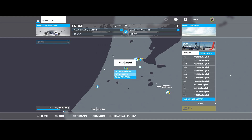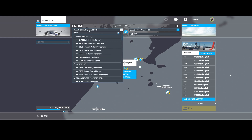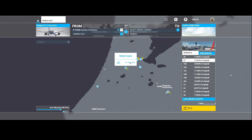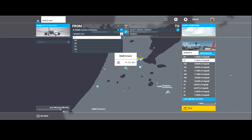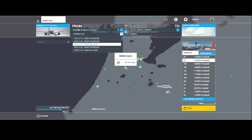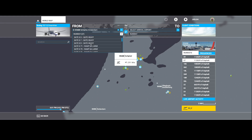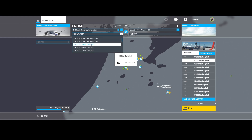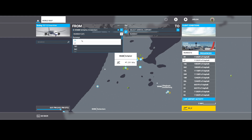If you type in EHAM it will select this as the departure, and by default it will select the active runway, which in this case is runway 27. You can change that — you can go to the list and select different runways, or you can select to depart from a gate, which is more realistic if you want to start the engines from scratch, taxi to the runway, etc. The default active runway option simply places you on the runway with engines started, ready for takeoff.